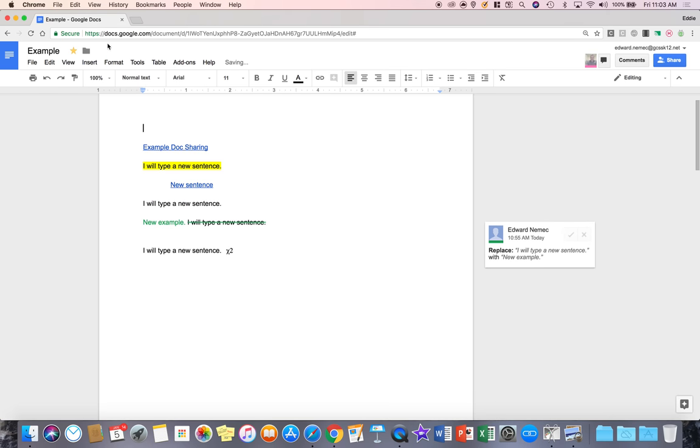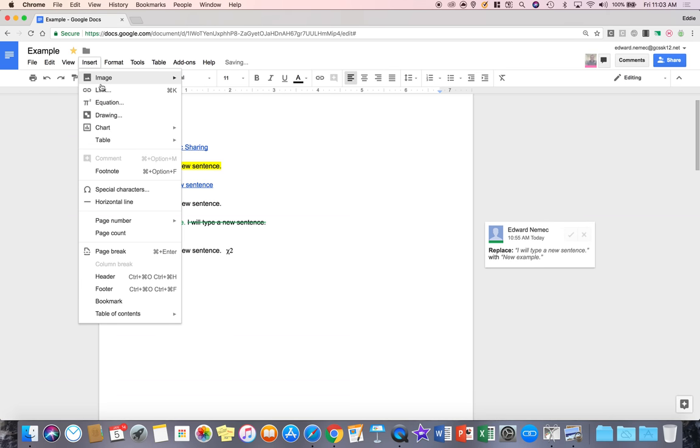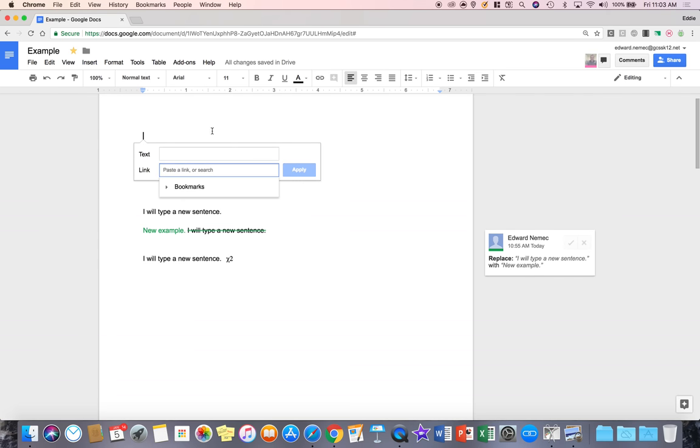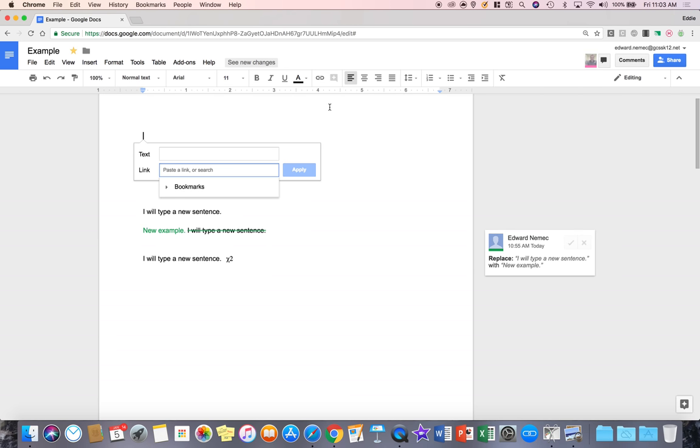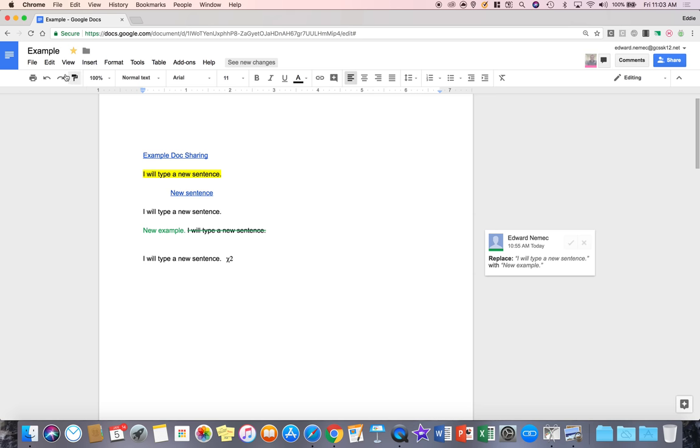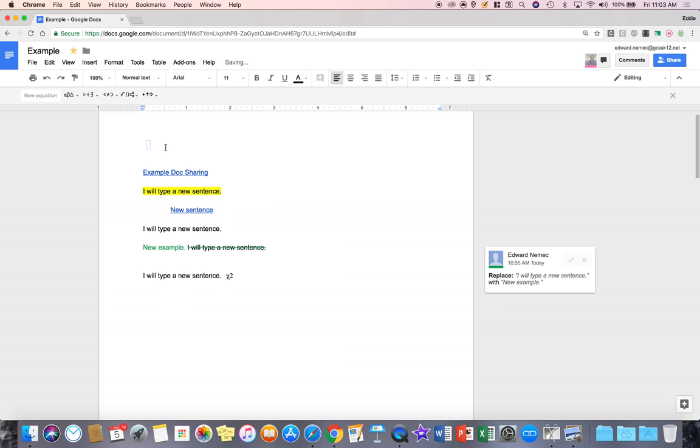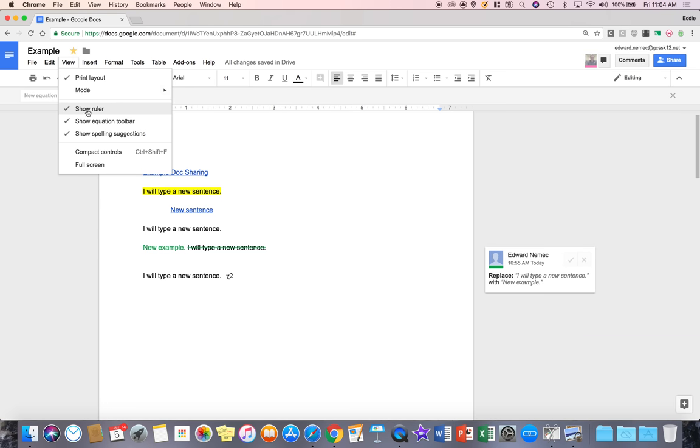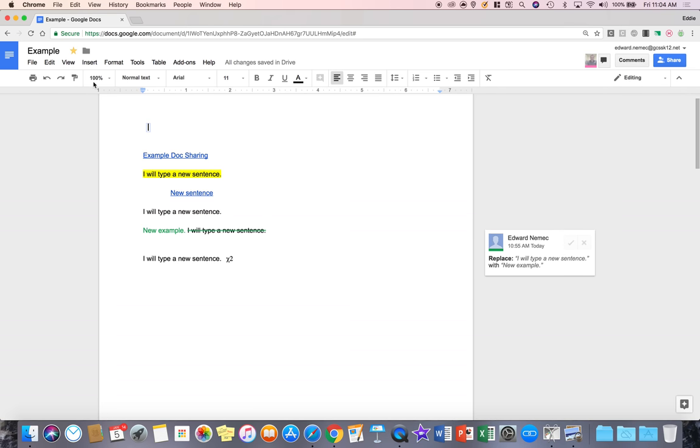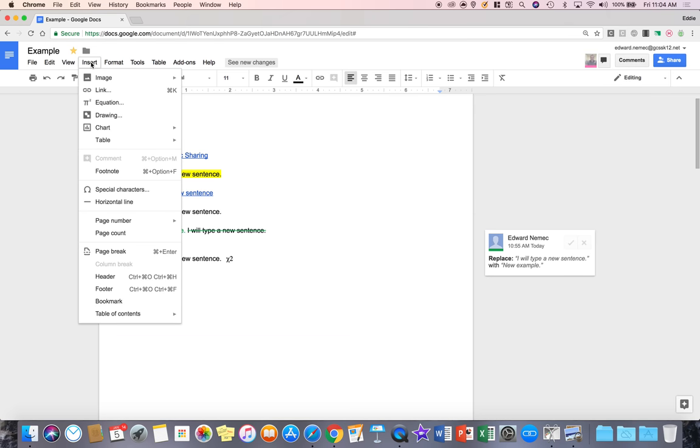My next option is I can go to insert link which is the exact same thing as a hyperlink like we did earlier by going to the chain right here on the menu toolbar. And then if I go down insert, equation does the same thing. It brings up like we did with view, the equation toolbar. I'm going to turn that off and then I'm going to go back to insert.